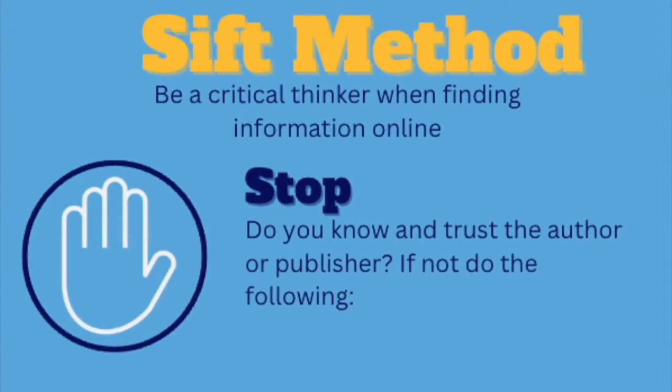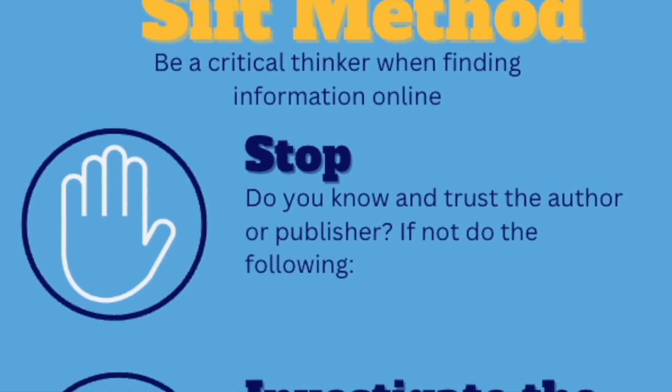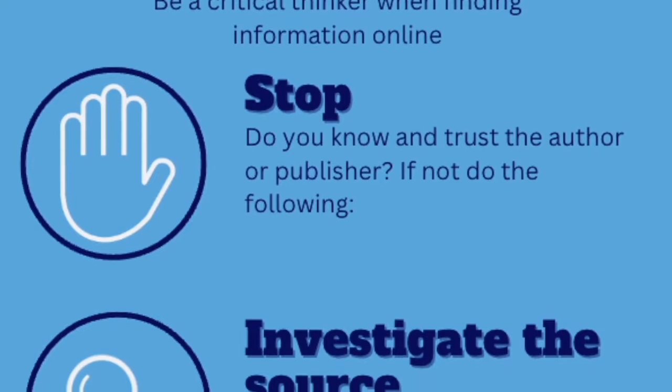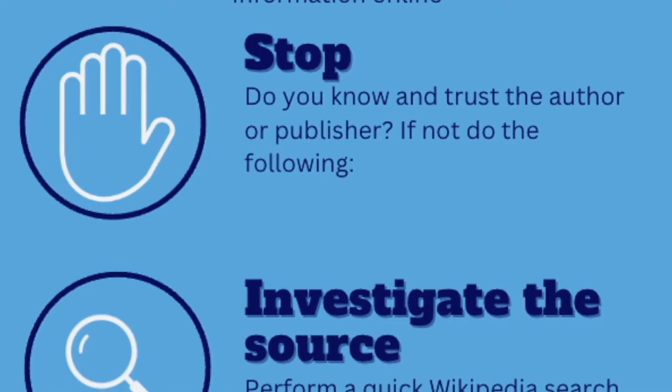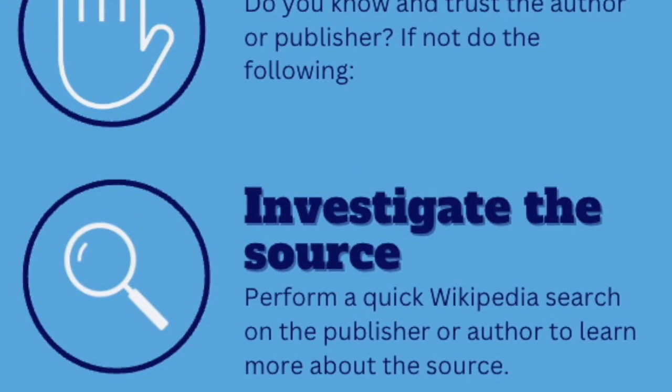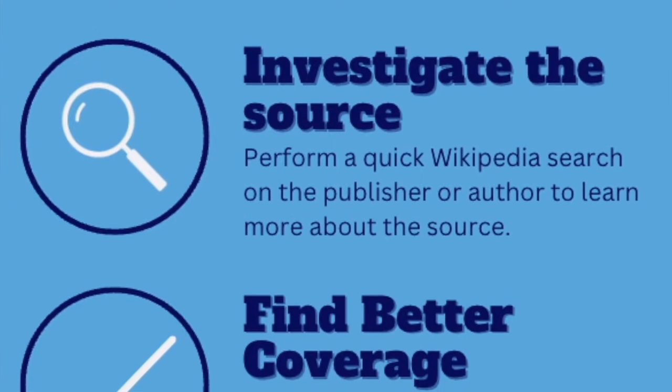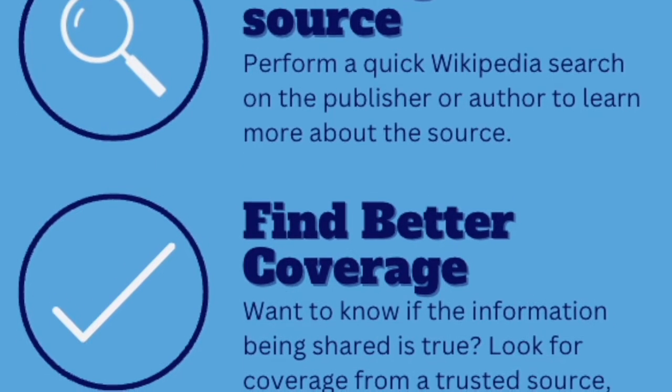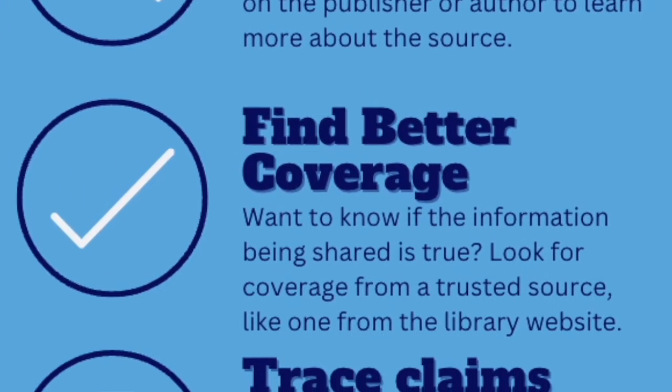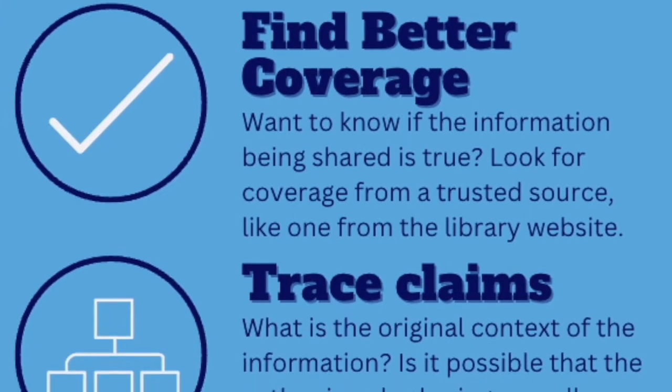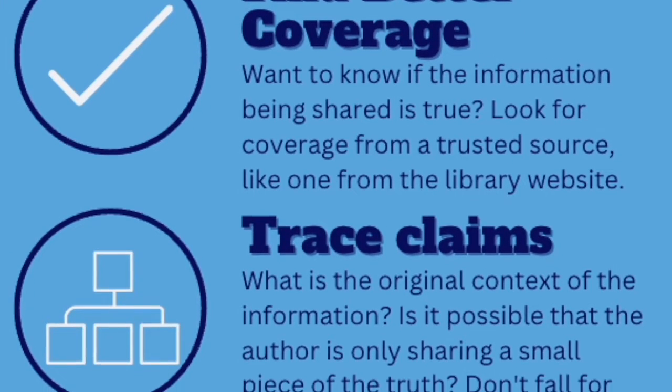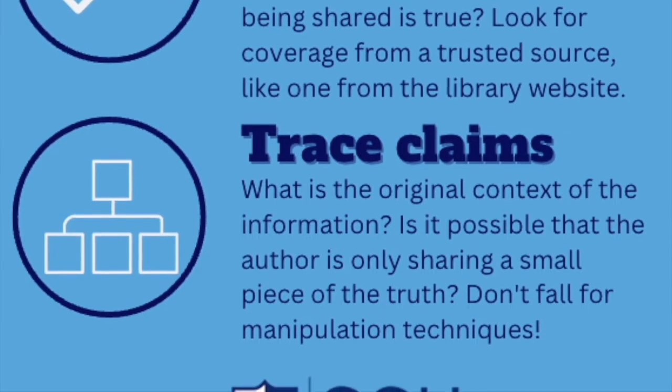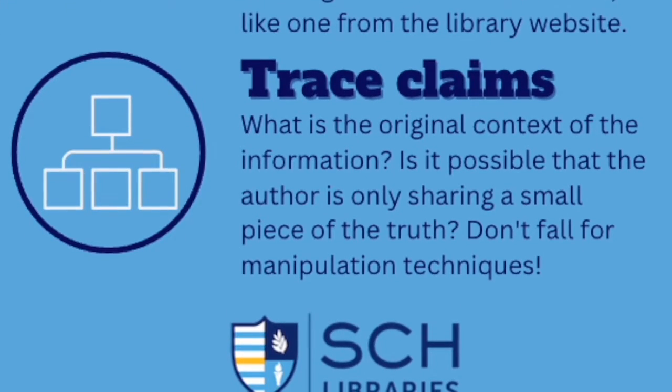By using the SIFT method and a few of our trusted resources, we were easily able to investigate and debunk a potentially shocking social media post in just a few minutes. Remember, social media algorithms are designed to make you feel big feelings. Don't allow yourself to be manipulated. Let's stop disinformation before it spreads.